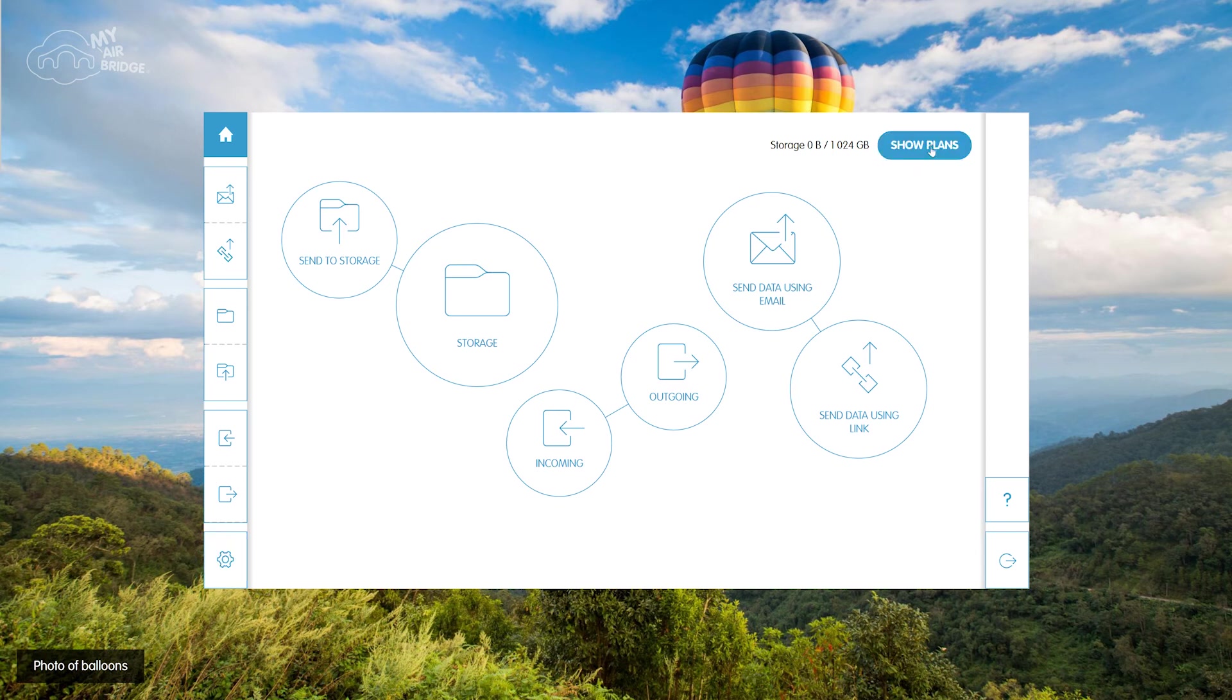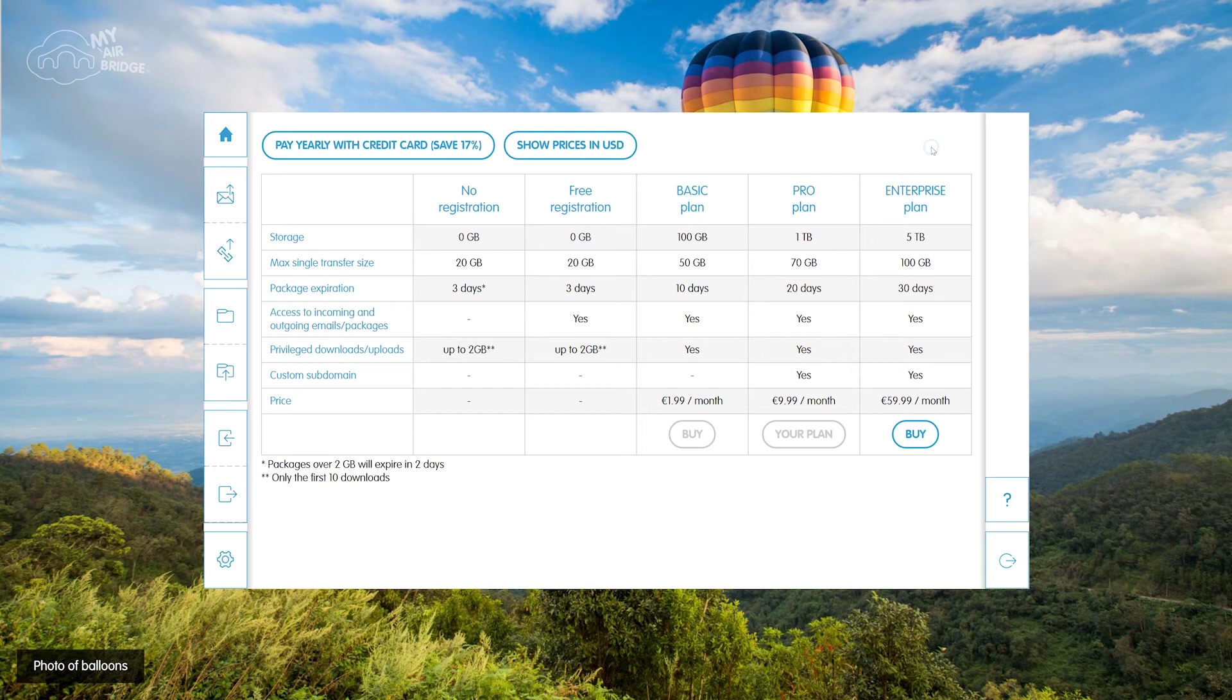When you click on the Show Plans button, you'll see what plan you're signed up for and options for upgrading your plan.